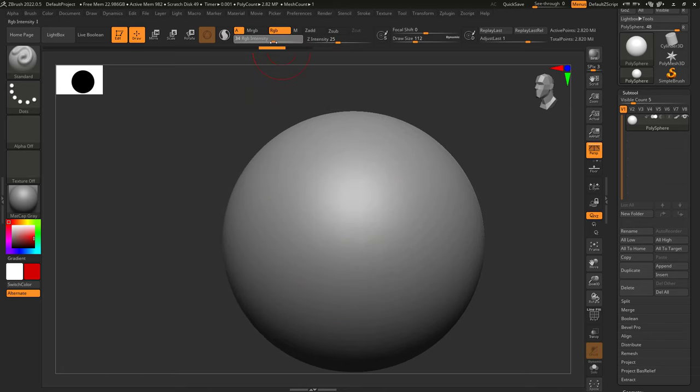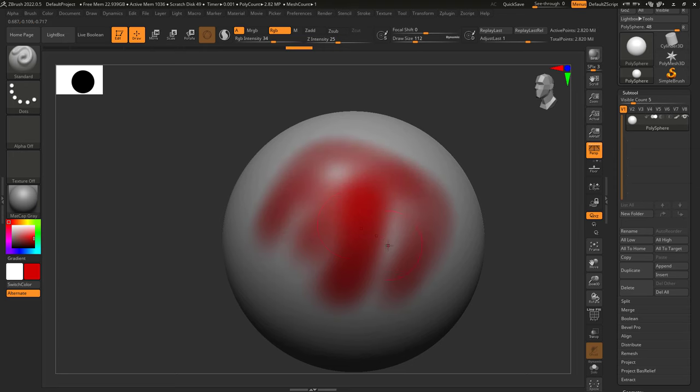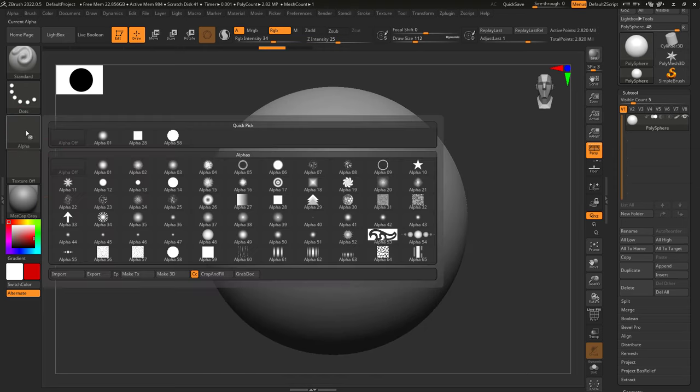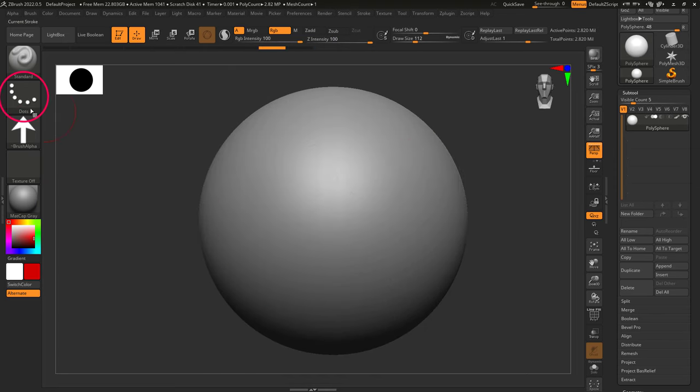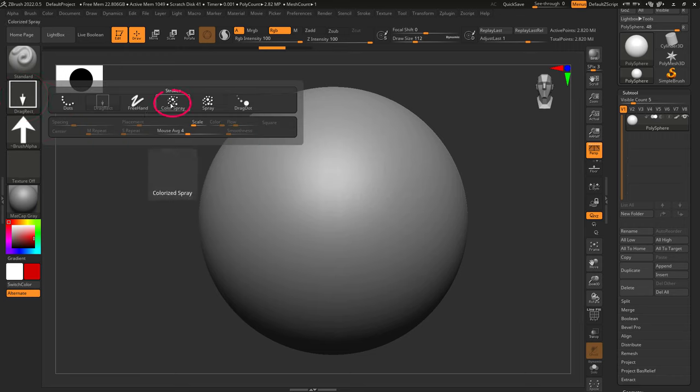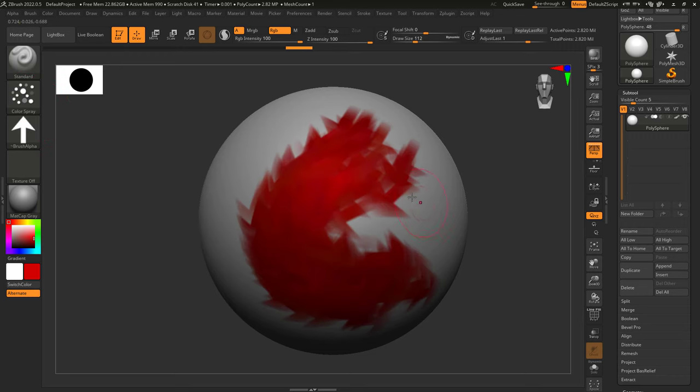Now once again, RGB intensity determines the strength of your colors. And just like every other brush, you can change the shape with alphas, and the type of application technique with different strokes.